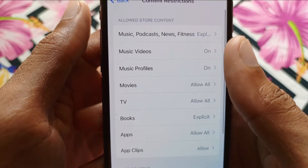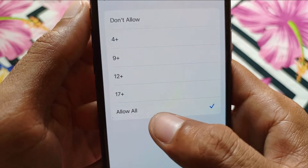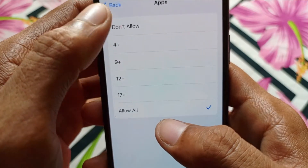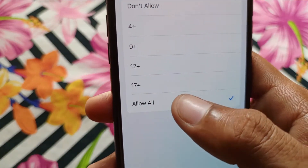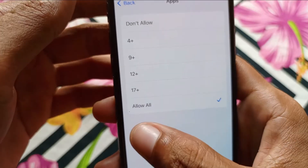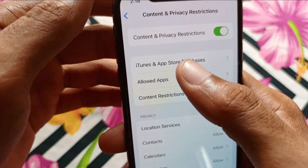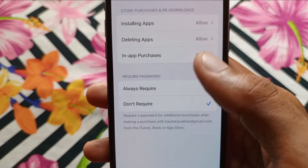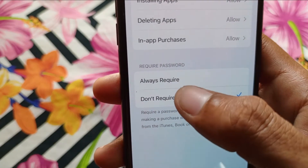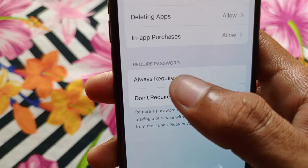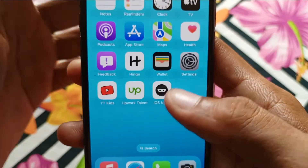Here is the option of Apps — make sure it is not set to Don't Allow. If it is selected as Don't Allow, 4+, 9+, or 12+, you need to click on All. After that, go back and find the option of iTunes and App Store Purchases. Make sure it is set to Don't Require — if it shows Always Required, click on Don't Require.